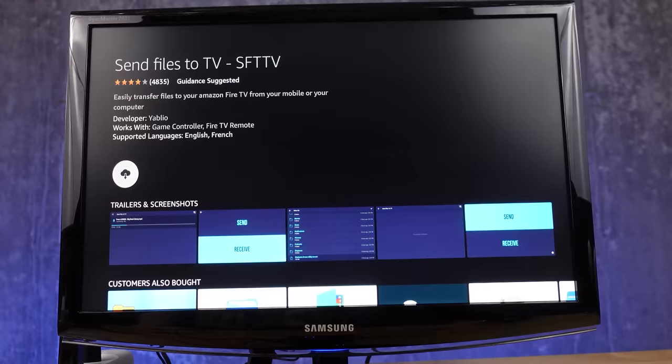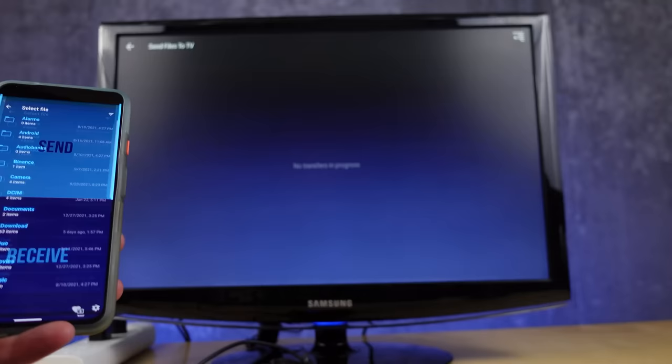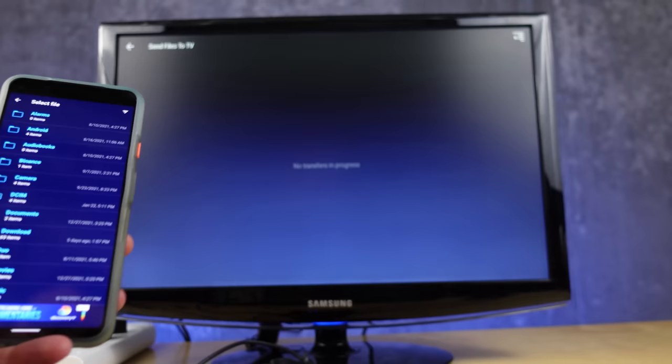If you just want to transfer a few files across without all this hardware, the application I've found very useful is called Files to TV. It has to be downloaded as an app both in the Fire Stick App Store and on your phone. You choose send on your phone and receive on the Fire Stick, and you're able to send pretty much anything from your phone over, which the File Explorer app will then help you find.